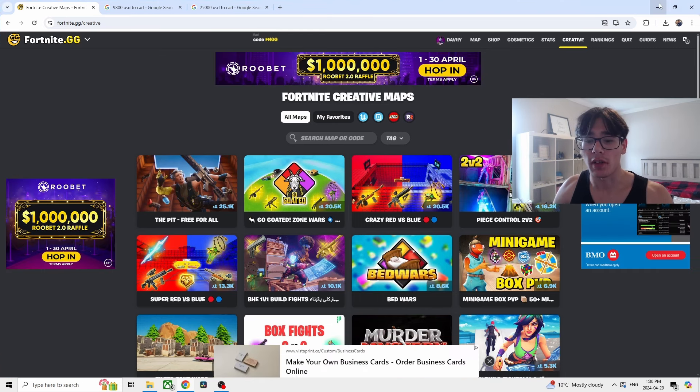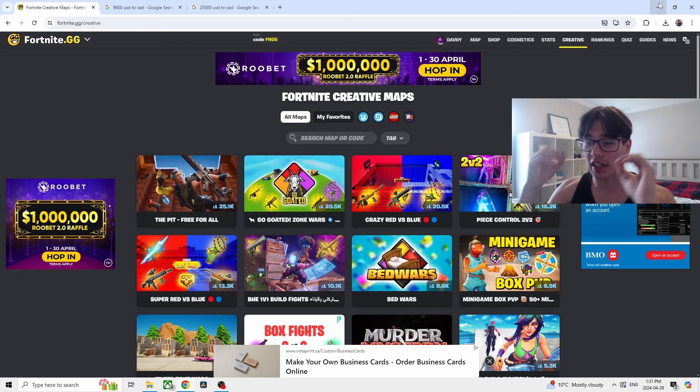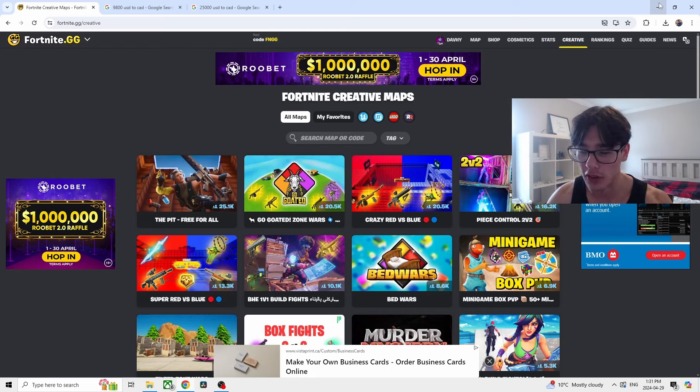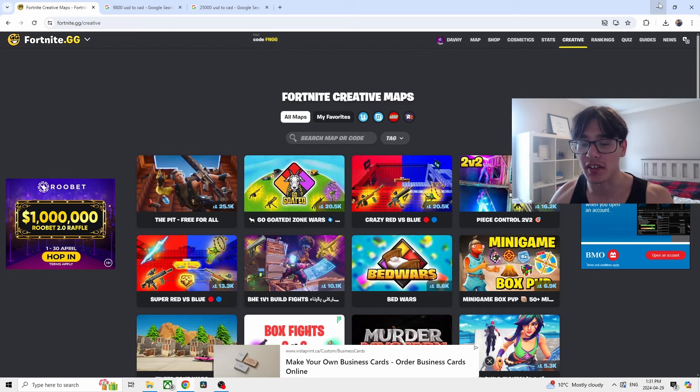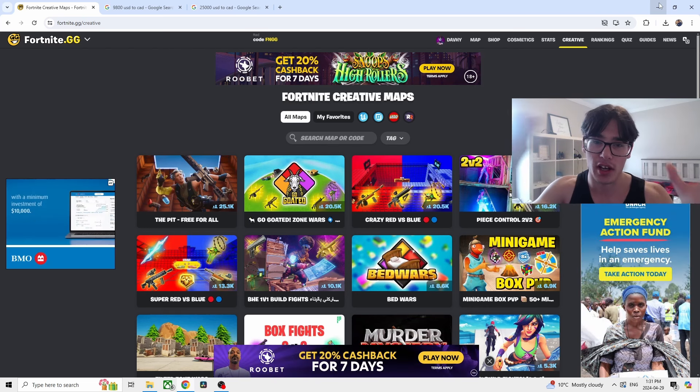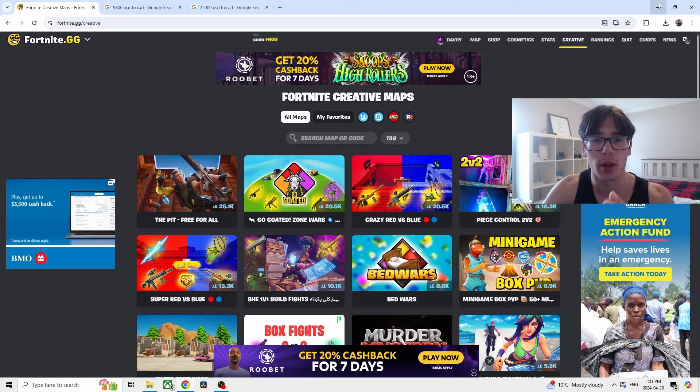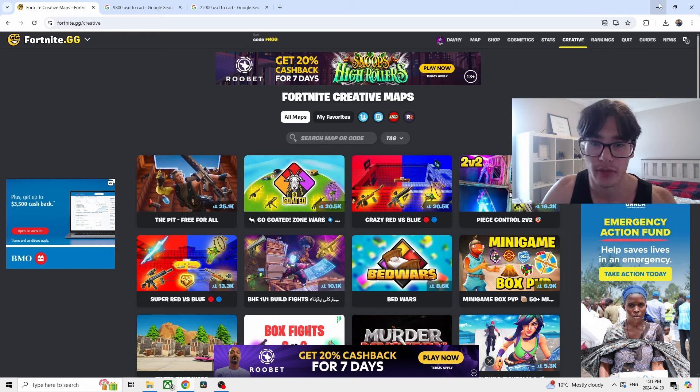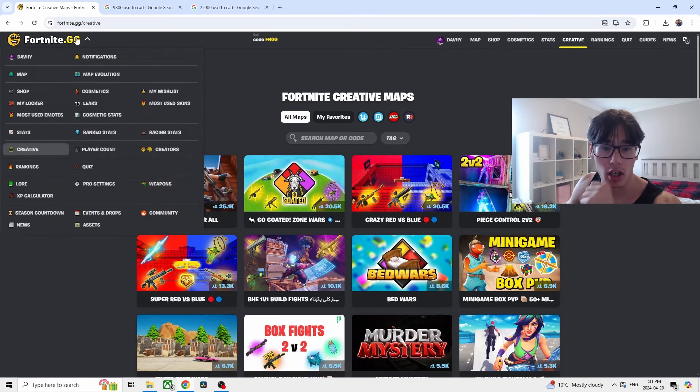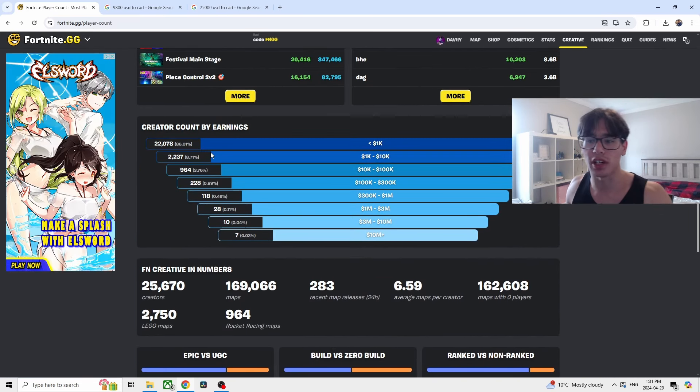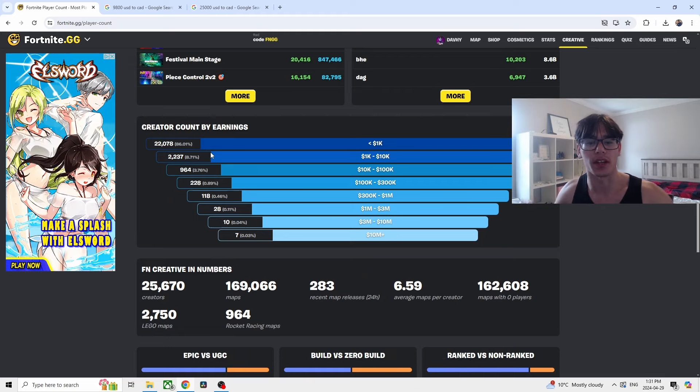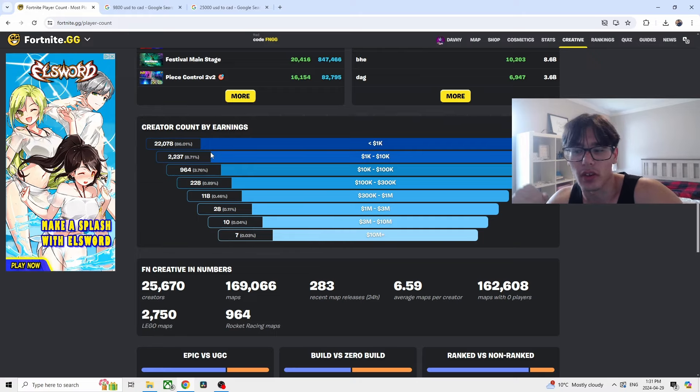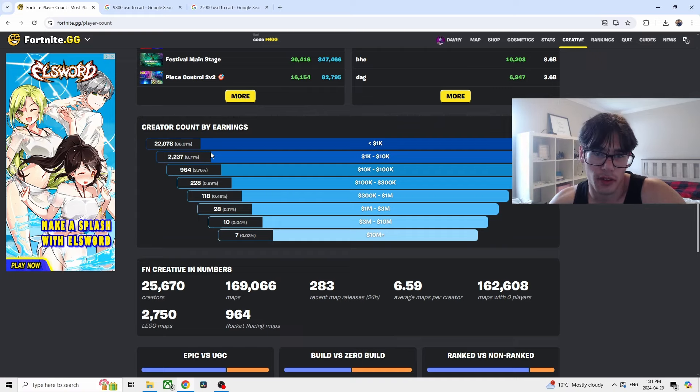Epic Games is giving out 40% of their monthly revenue to people who are making games. If you have not known that already, Epic Games gives out 40% of their monthly revenue to people who are making games. That's over 85 to 115 million dollars a month to top creators in the space. I want to show you the player count and how much people are actually making. 22,000 people have made a thousand dollars. 2,200 people have only made ten thousand dollars. 964 people have made a hundred thousand dollars.